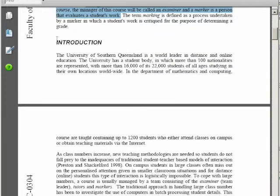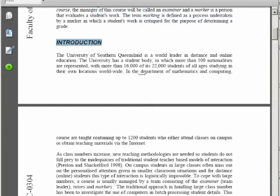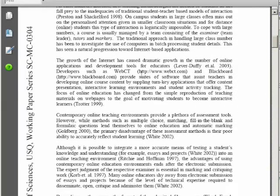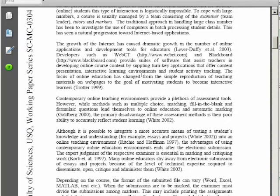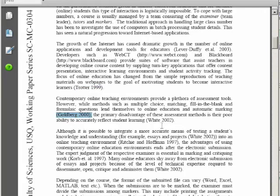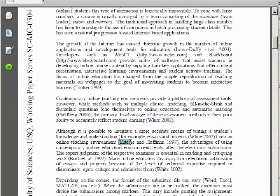Next we have the introduction which has the literature review information in it as well as background information about the research project being presented. As you can see there are a lot of references here.